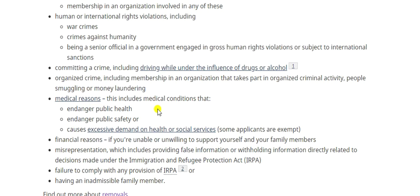Medical reasons are also a basis for inadmissibility. If you have an illness that endangers public health — such as Ebola or another serious communicable disease — you will be inadmissible. A second medical ground is endangering public safety due to a fatal or terminal disease. The third is causing excessive demand on health or social services. The rules on this have recently changed, raising the threshold so that a higher demand can be accepted.